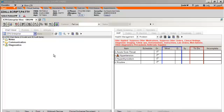The chart viewer is located on the clinical desktop of Allscripts Enterprise. The chart viewer allows multiple views of the patient record. JCPA Enterprise is the default view for our organization.